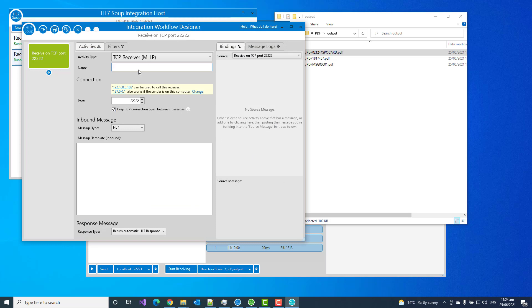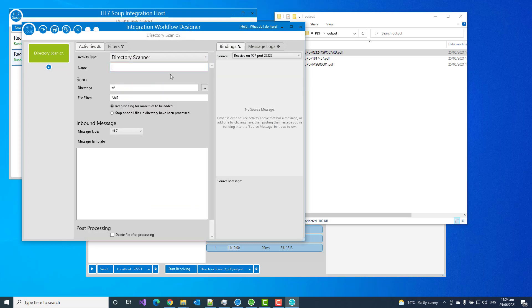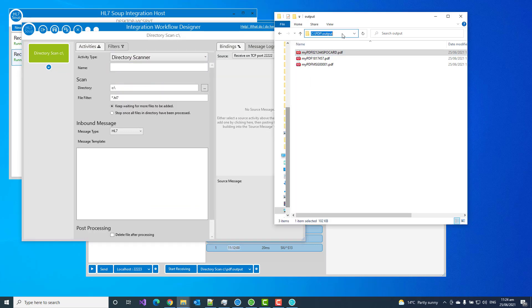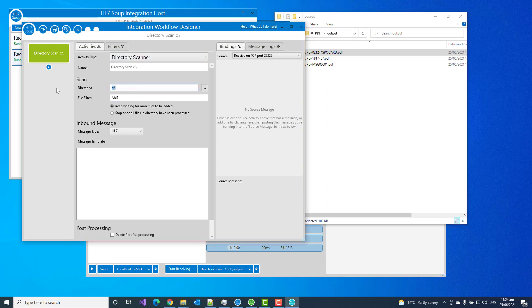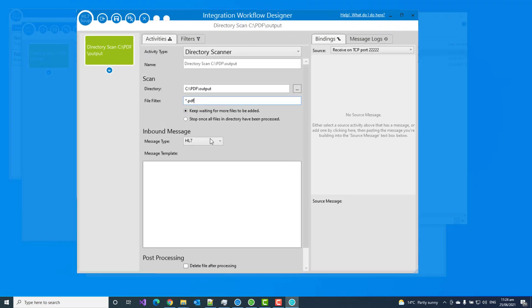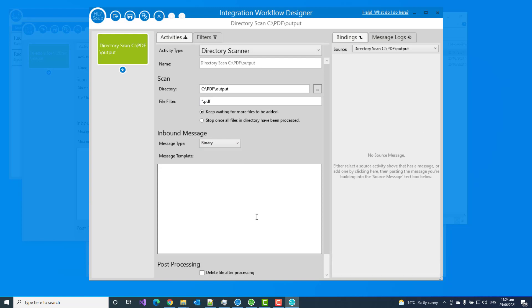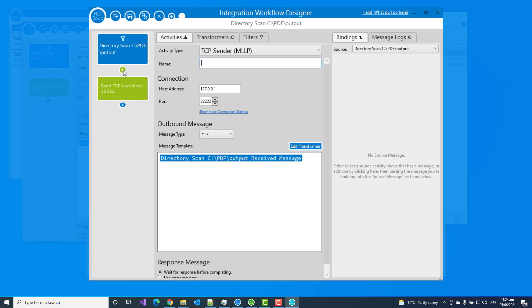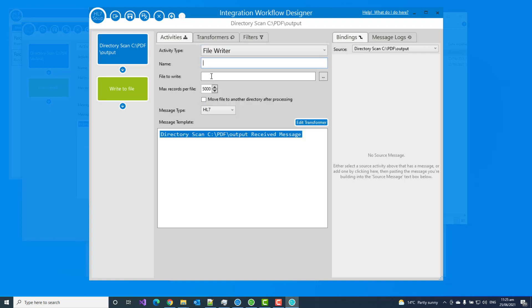We'll set that as a directory scanner and we need this directory. We're going to scan this directory for any incoming PDF files. And we're going to pick those up and they are coming in as binary. That's what they are. Don't need a message template for binary because we can't parse that. Add another step. And now we're going to pick that up and we're going to write that out to a file with HL7.